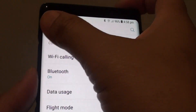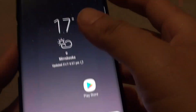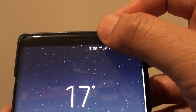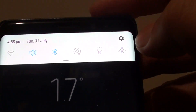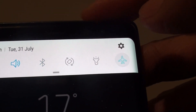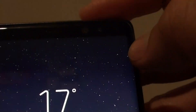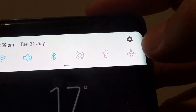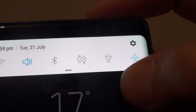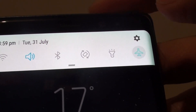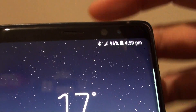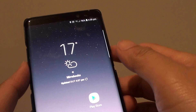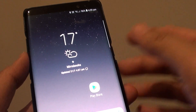You can also turn it on and off using the notification panel at the top. So swipe down, and then tap on the airplane icon to quickly turn it on and off, as you can see right there. And that's how you can quickly turn on your Flight Mode or Airplane Mode on your Samsung Galaxy Note 8.